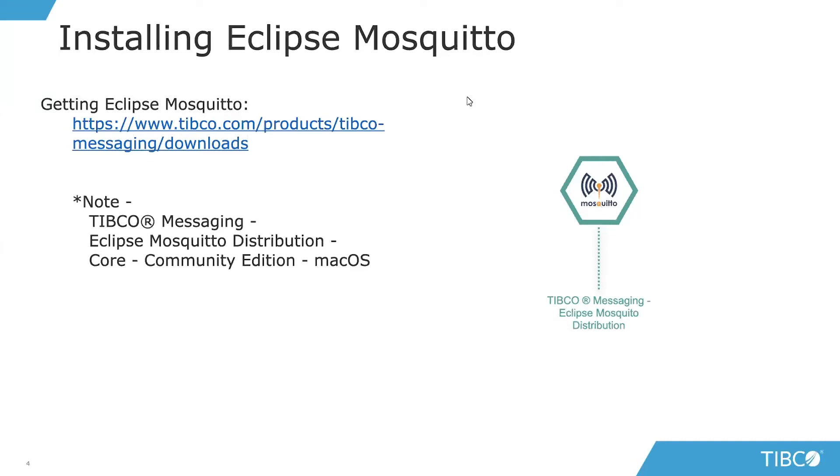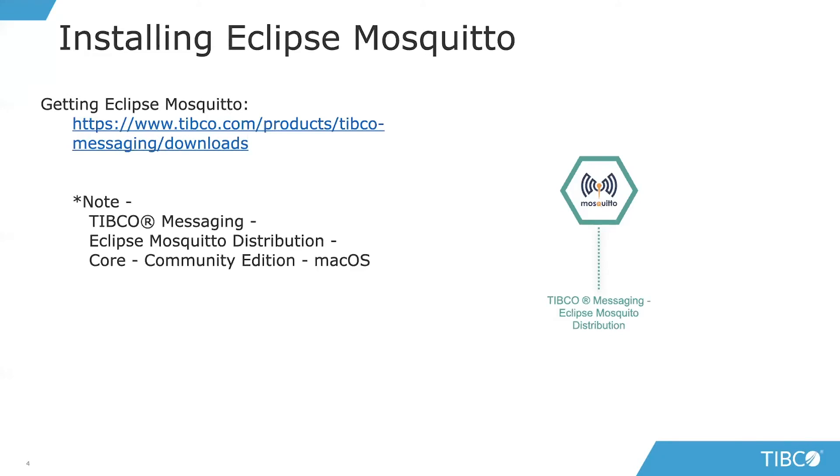What you're going to see today is directly from our community edition of Eclipse Mosquito support. You can go to products TIBCO Messaging and downloads, access and download that for free, and start to leverage Eclipse Mosquito from TIBCO's community edition directly as part of this tutorial.